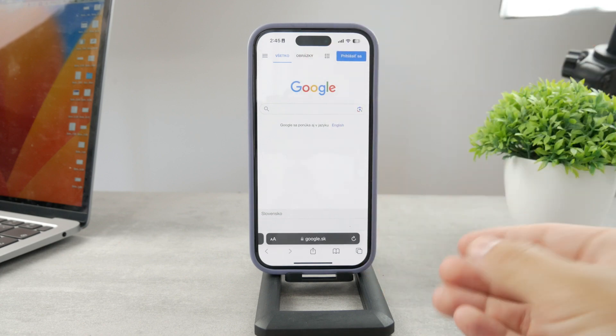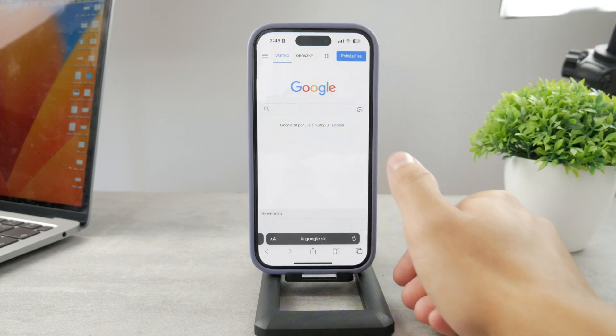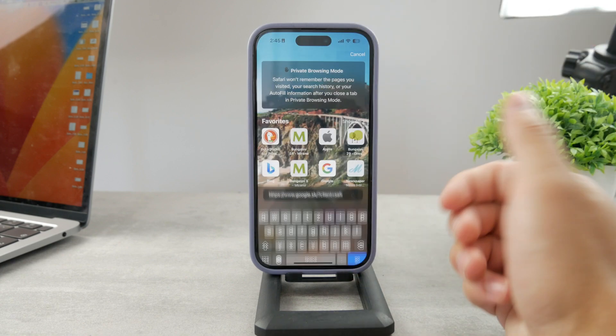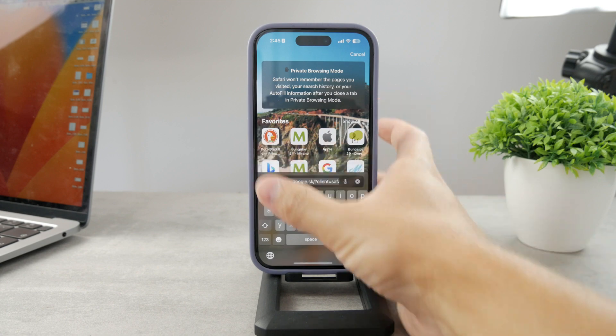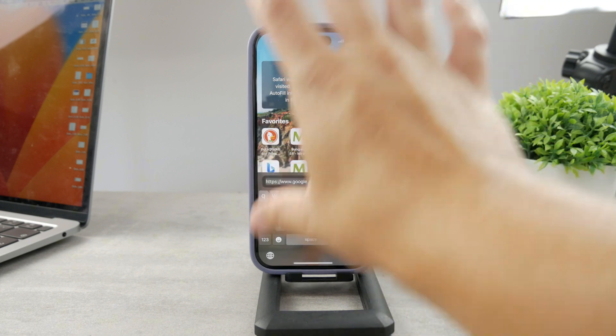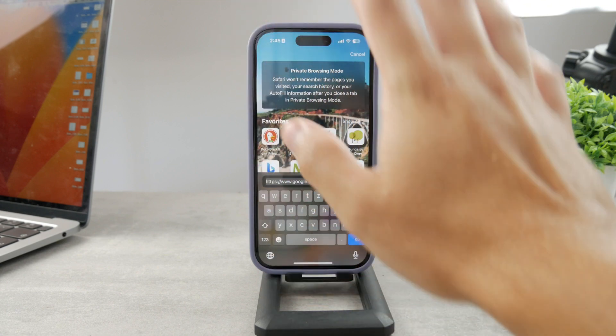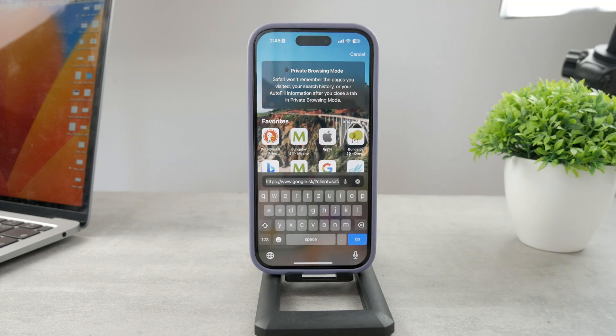Luckily, it is possible to do so. For me, I like to use it this way because it's really easy to reach, especially on a bigger smartphone. However, if you want to bring it to the top, you definitely have the option to do so.